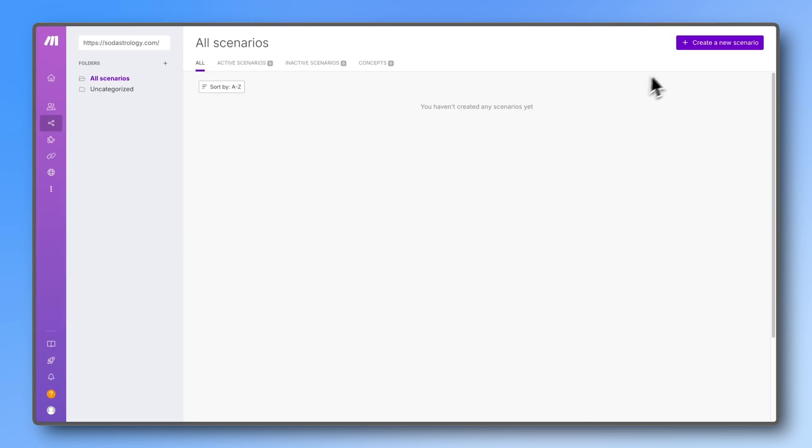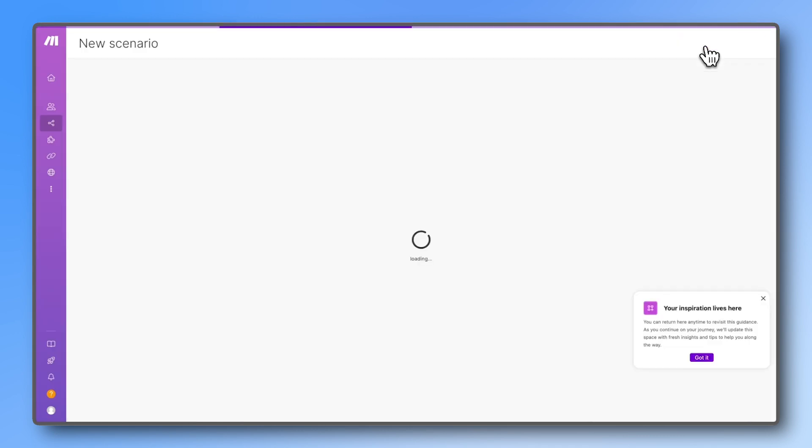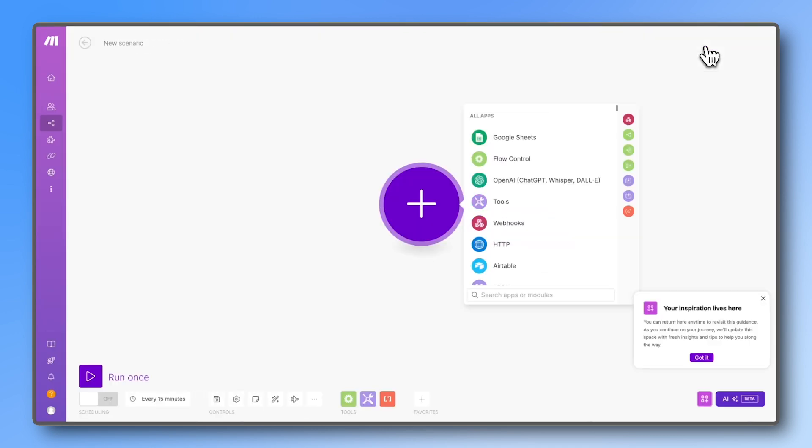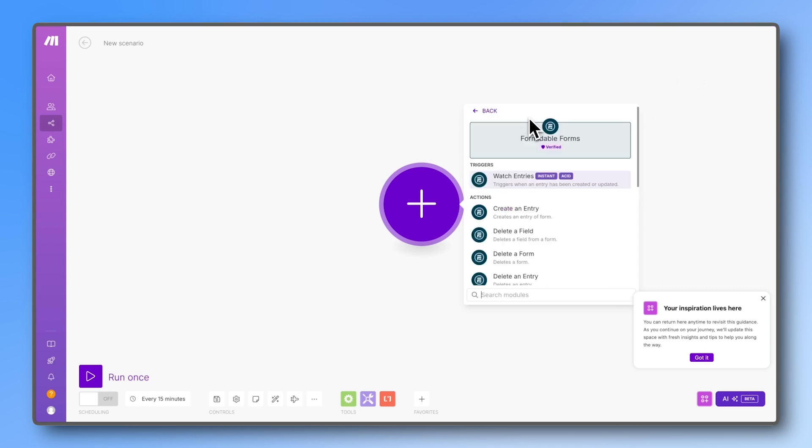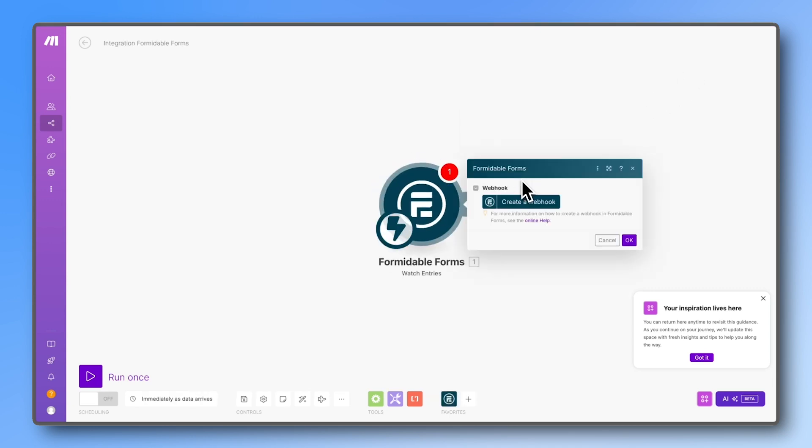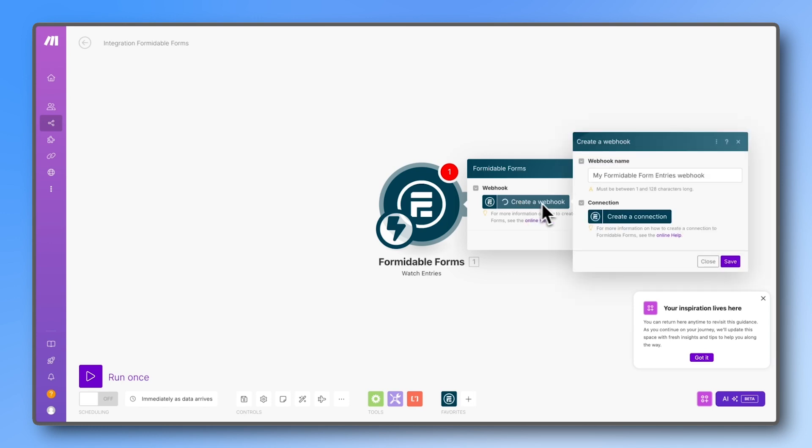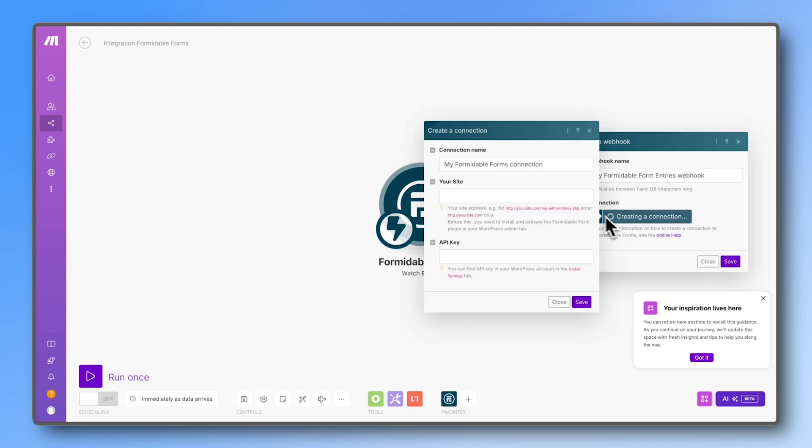Now let's do the same with Make. Go to your Make account and start a new scenario. Your trigger will be Formidable Forms 'watch entries.' Press 'create a webhook' and then create a connection. Add your site URL, but remove the slash at the end.